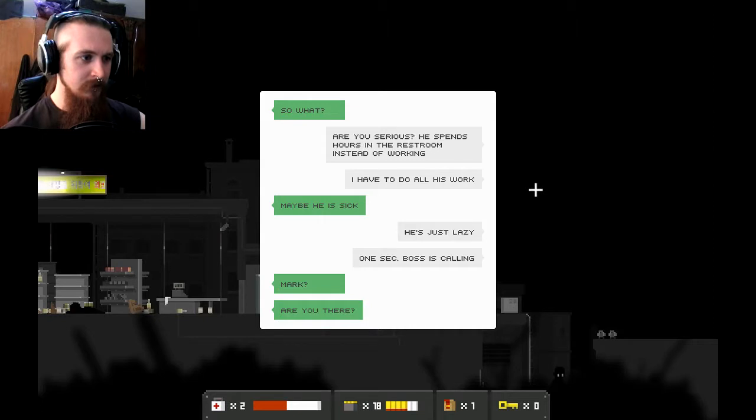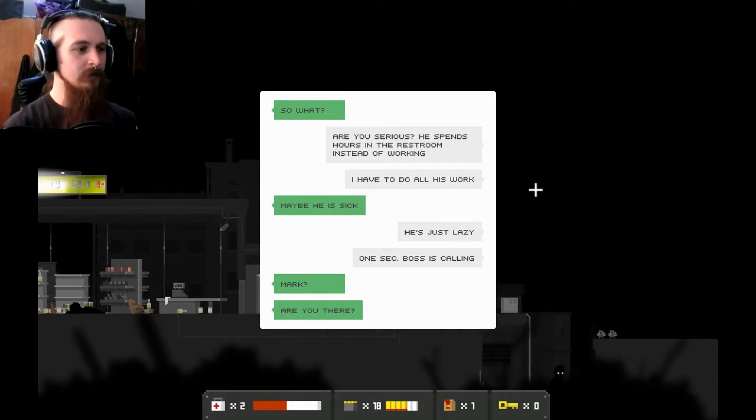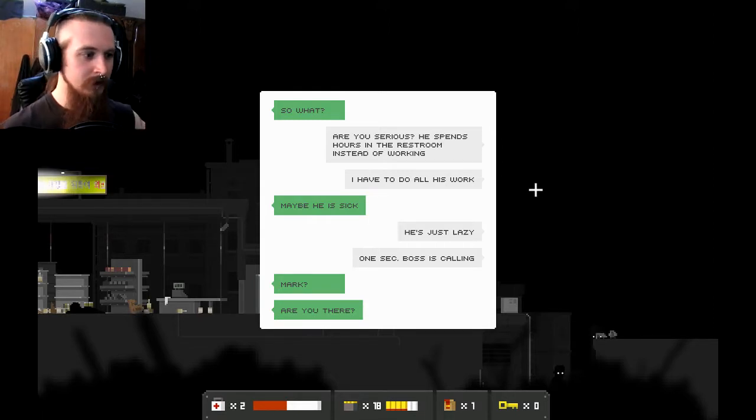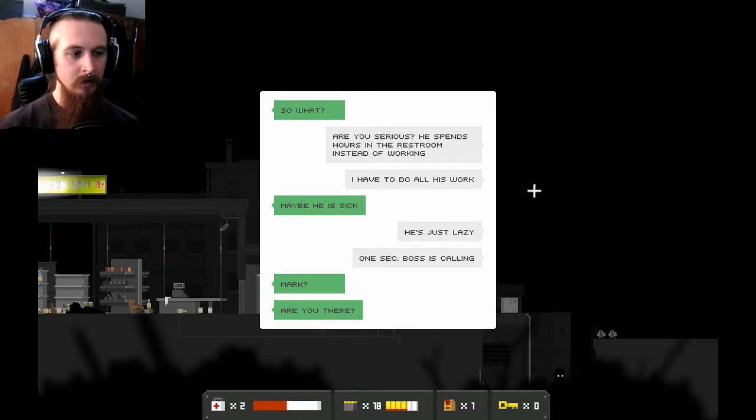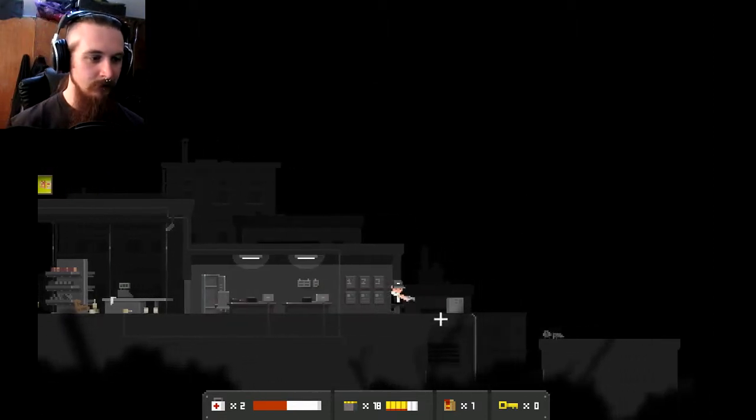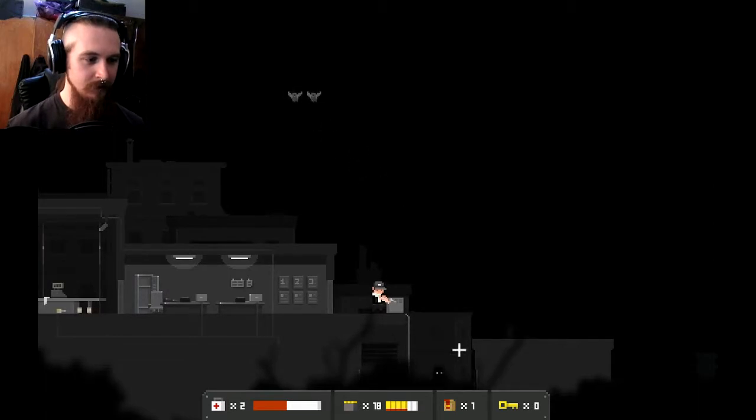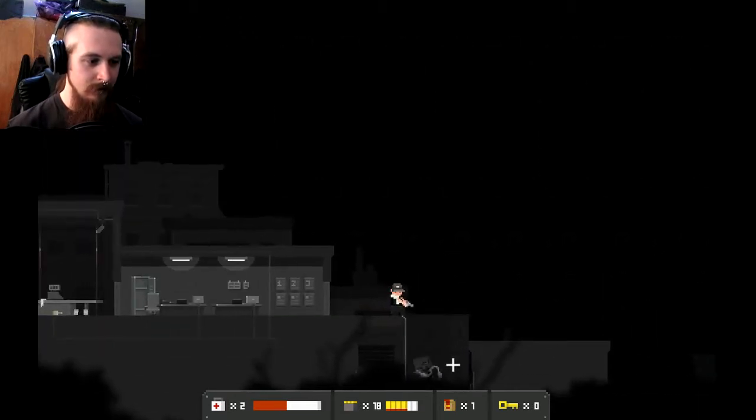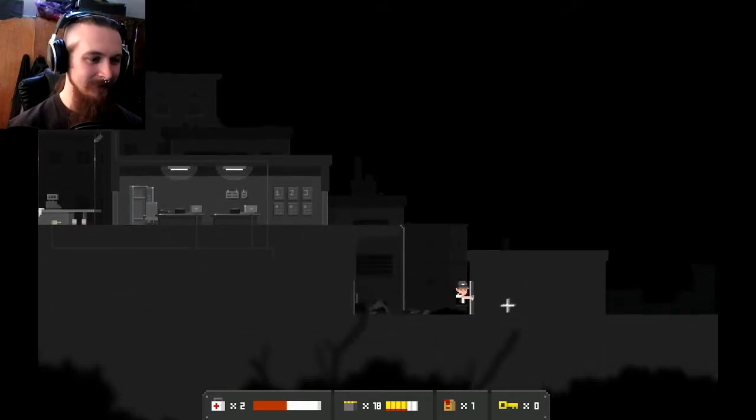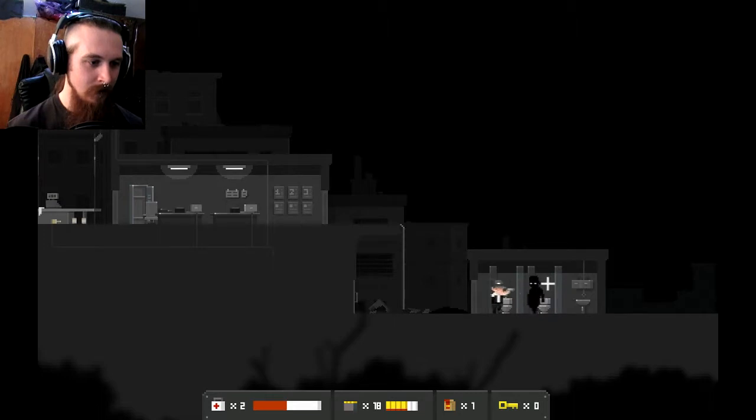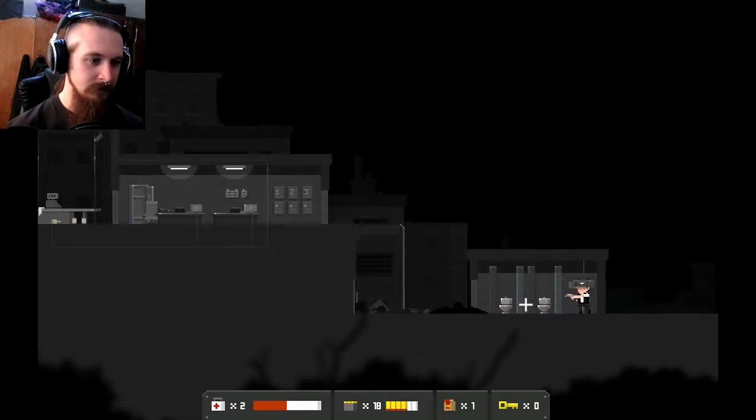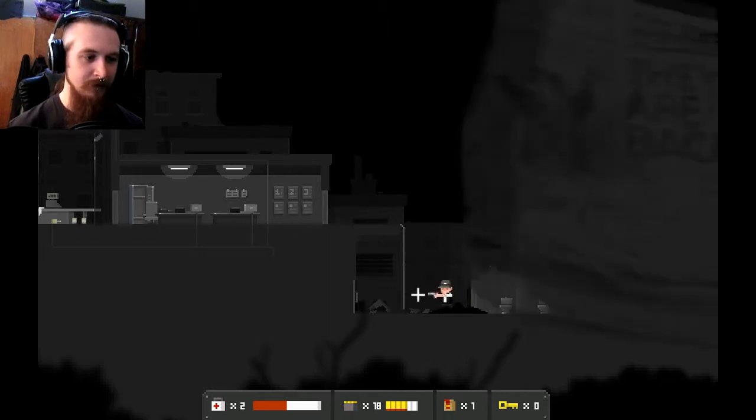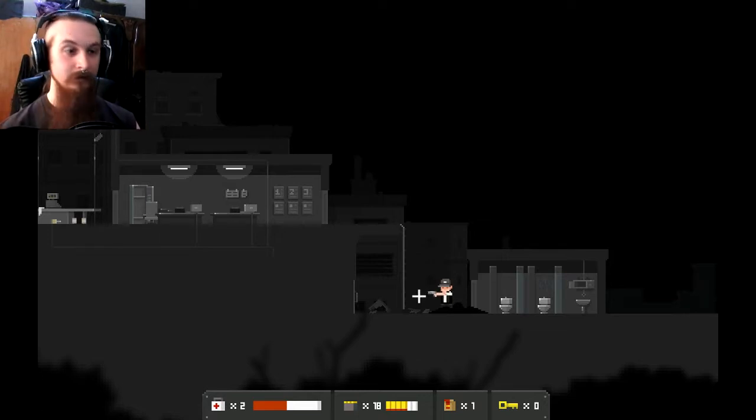Oh! Die, you sons of bitches. Blammo, rags and scraps. Okay. Oh. I think I can take a break here. So what? Are you serious? He spends hours in the restroom instead of working. I have to do all his work. Maybe he's sick. He's just lazy. One sec. Boss is calling. Mark? Are you there? Oh. Sounds like this infection or whatever it was spread. Oh, can I push this box over and kill you? Here.